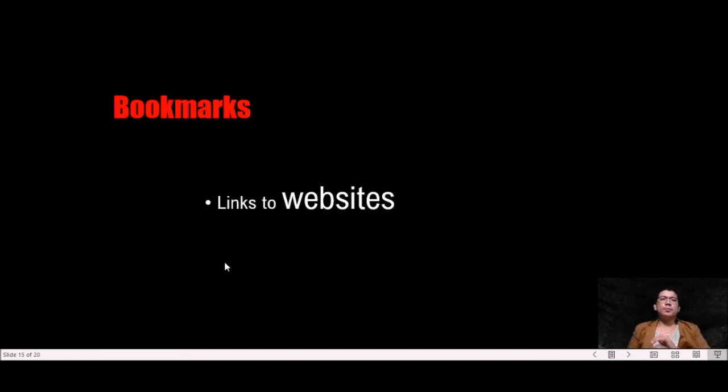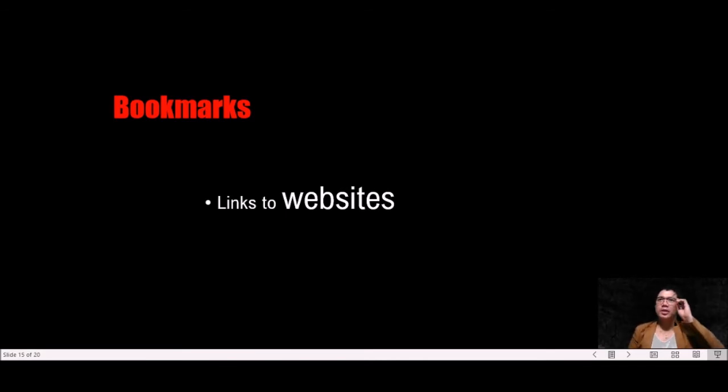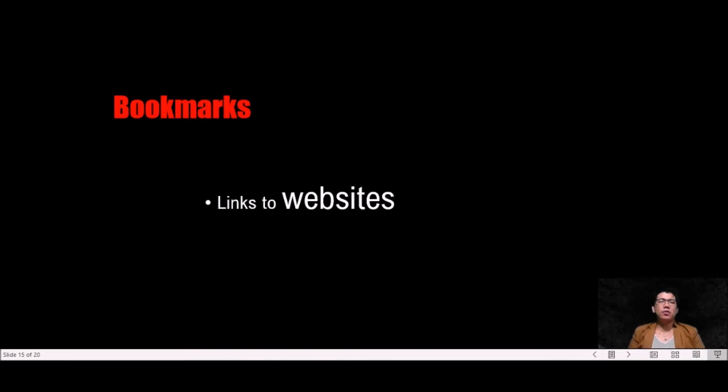Now let's proceed to bookmarks. What are bookmarks? Bookmarks are links to websites that make it easy for you to get back to your favorite or frequently visited websites or web pages.